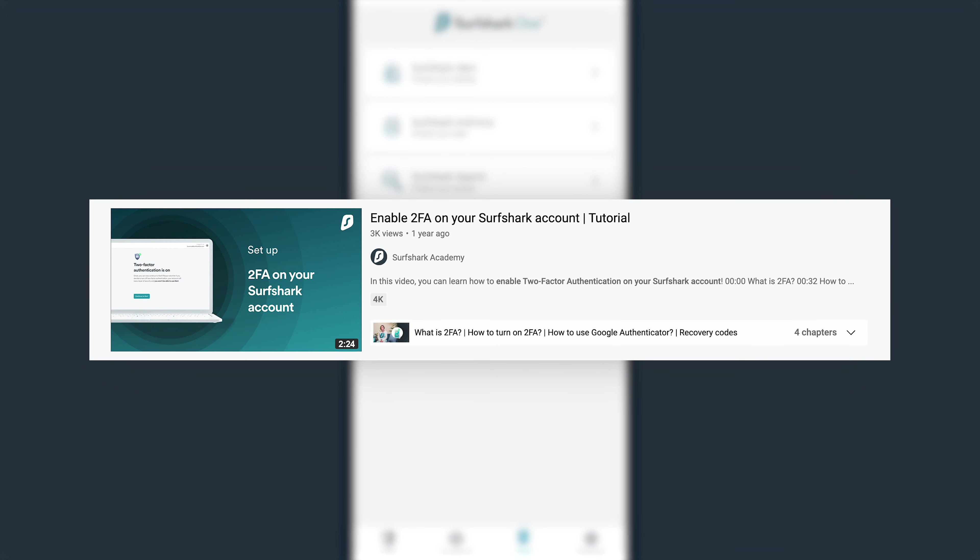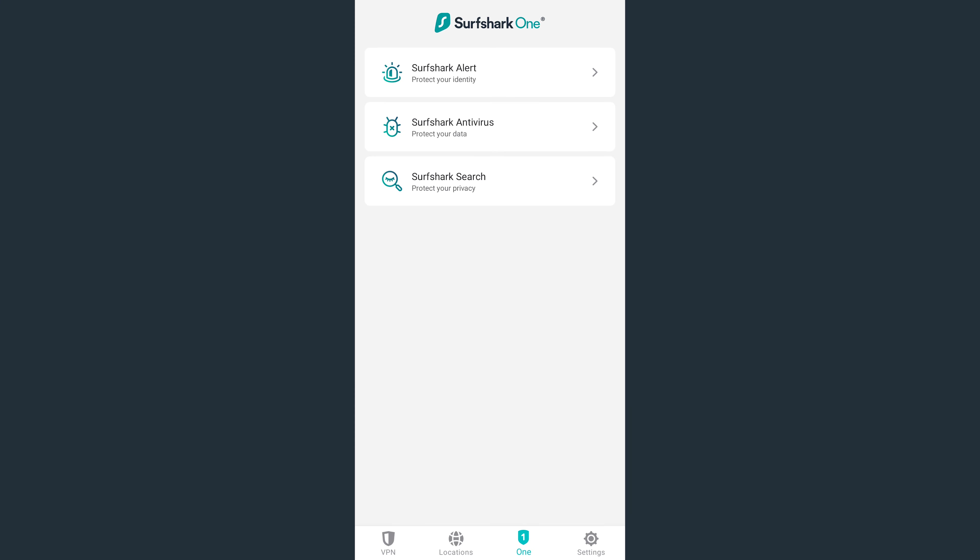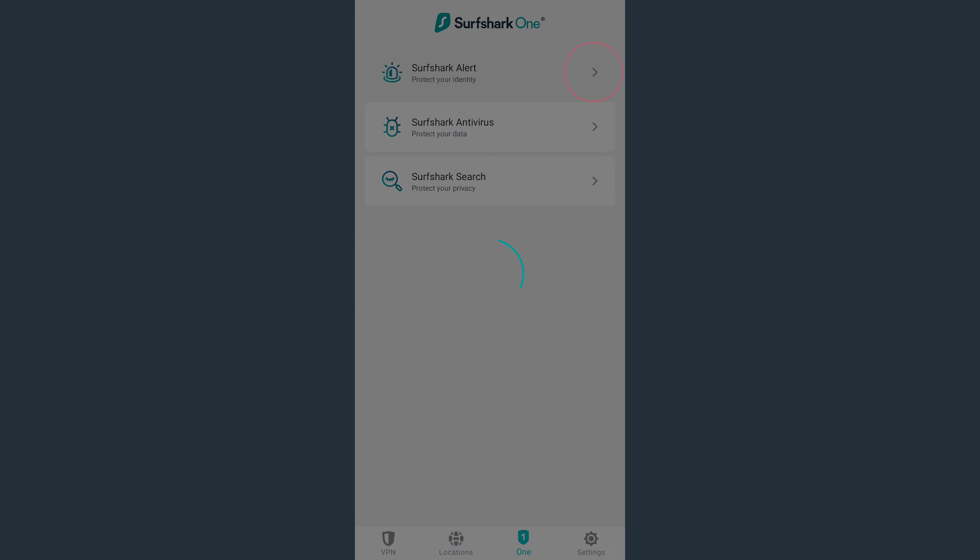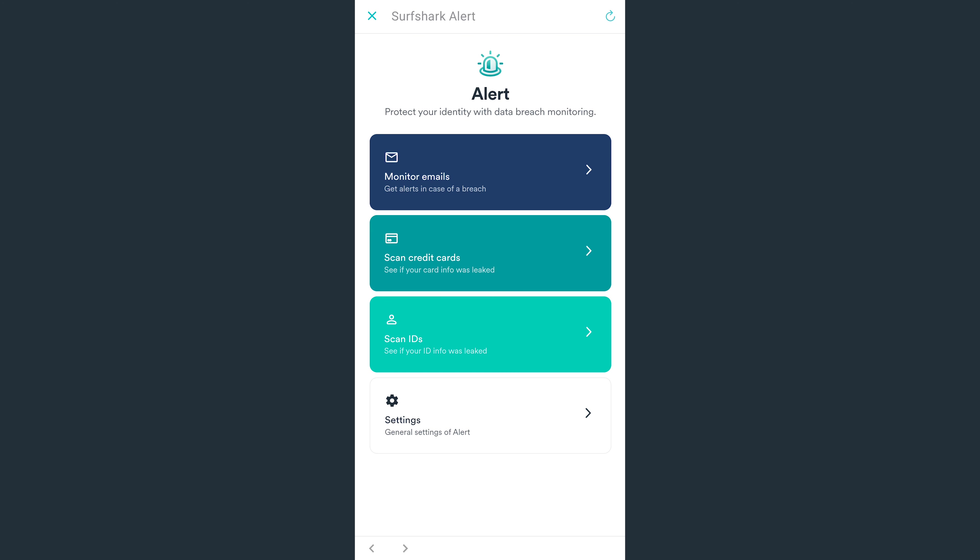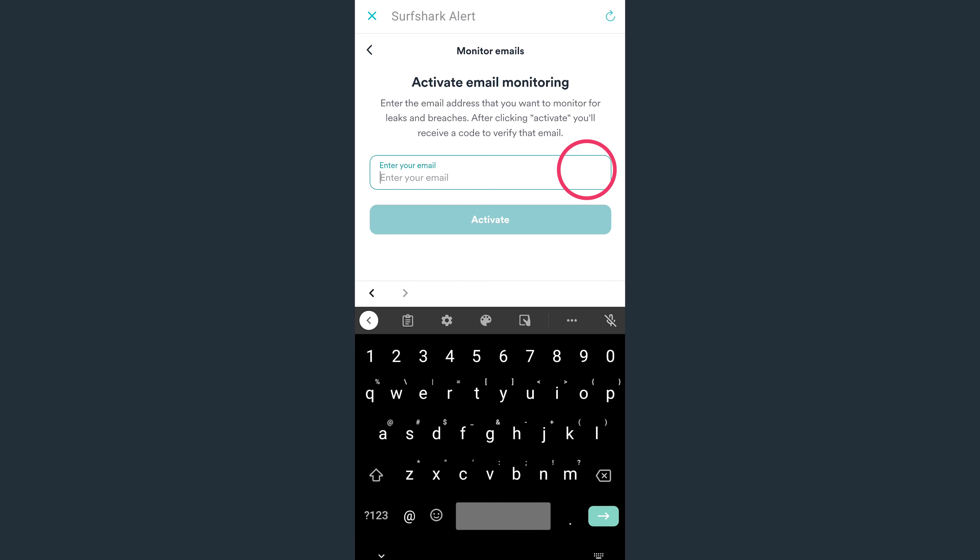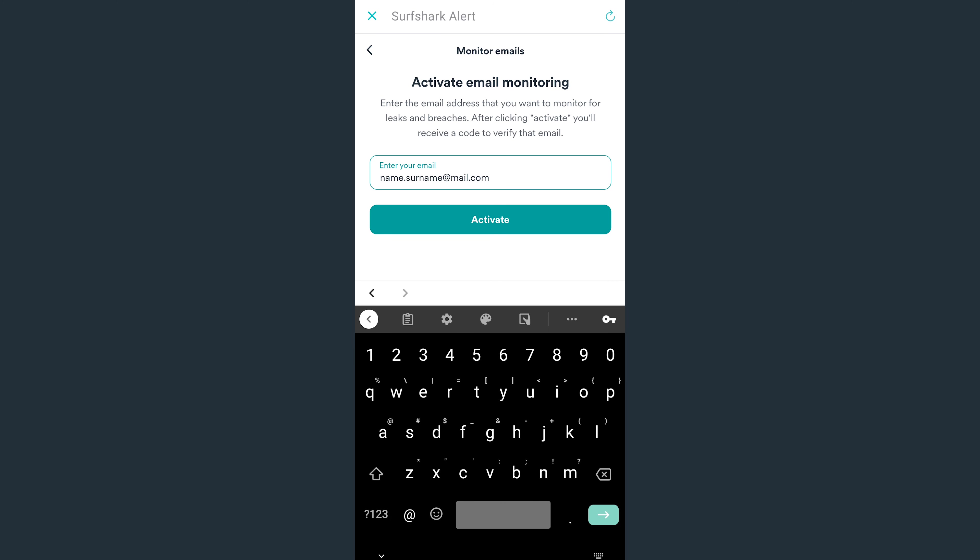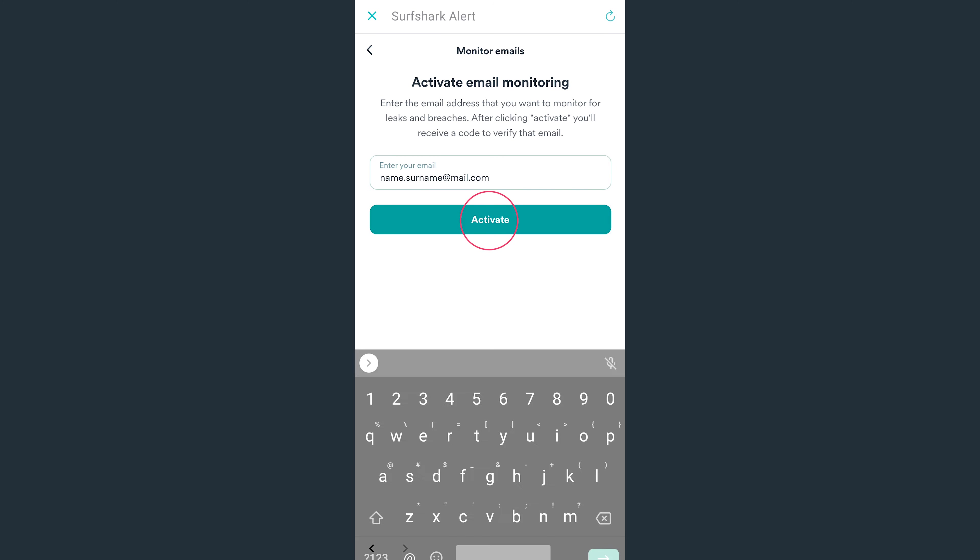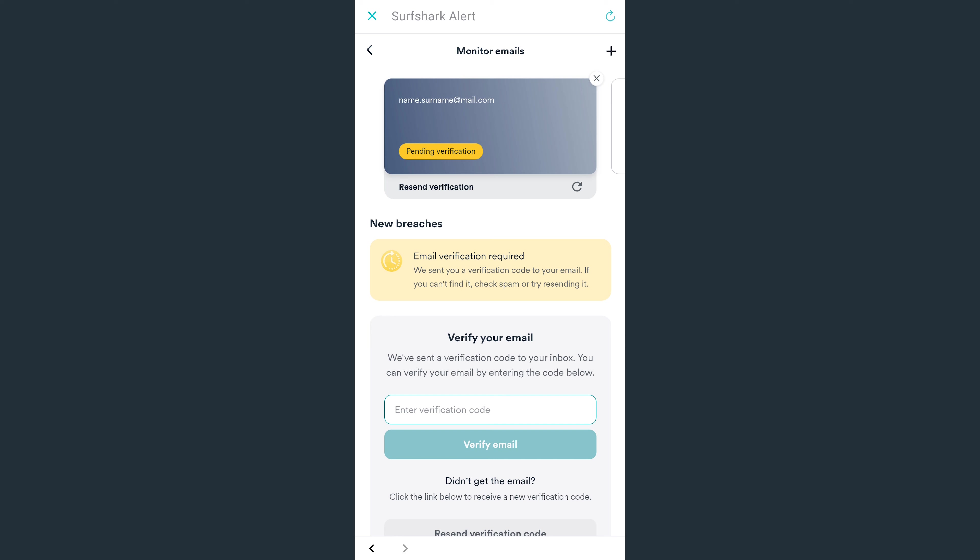Once you have 2FA enabled, select Alert. From here, you can choose what you want to monitor – emails, credit cards, or IDs. Let's add our email for data breach monitoring. Select Monitor Emails and enter the email address you want to add to Alert and tap Activate.